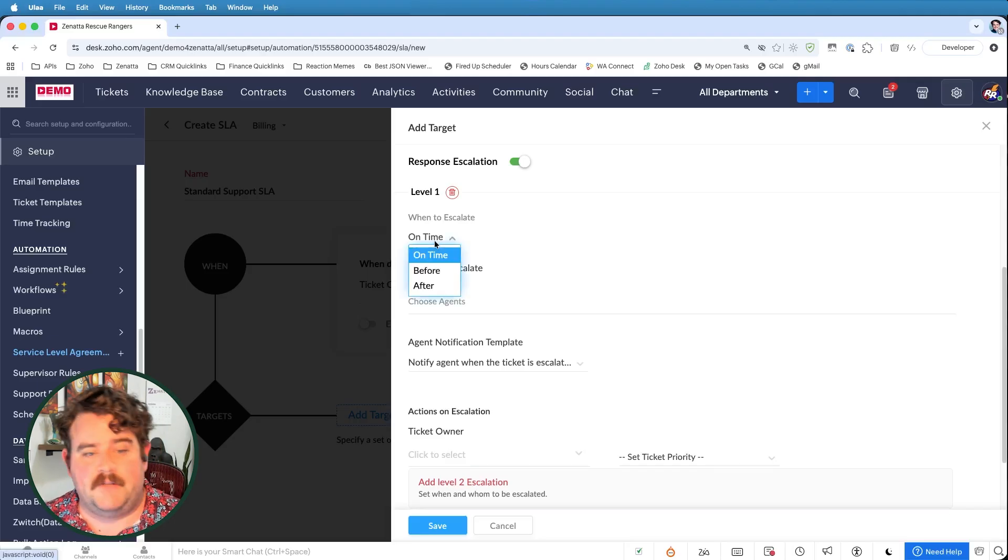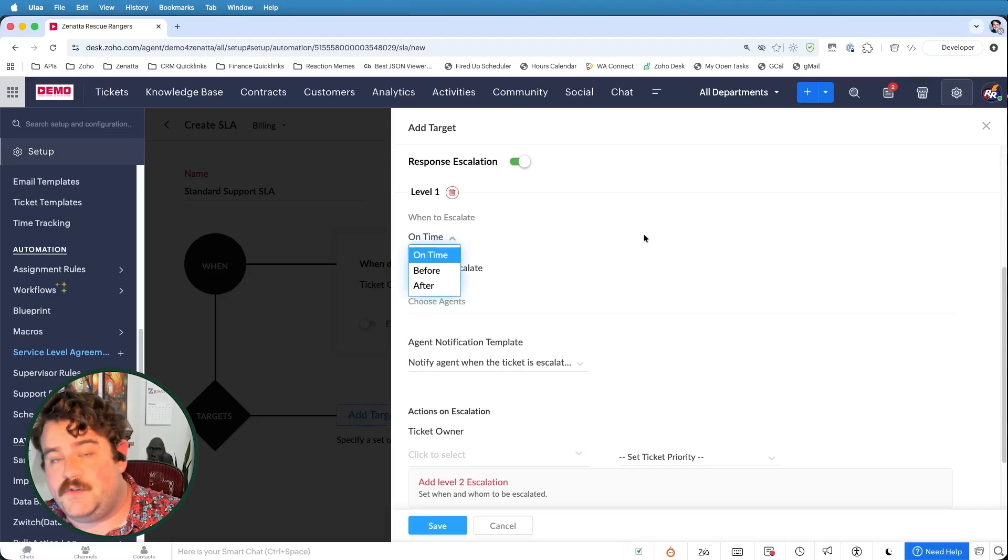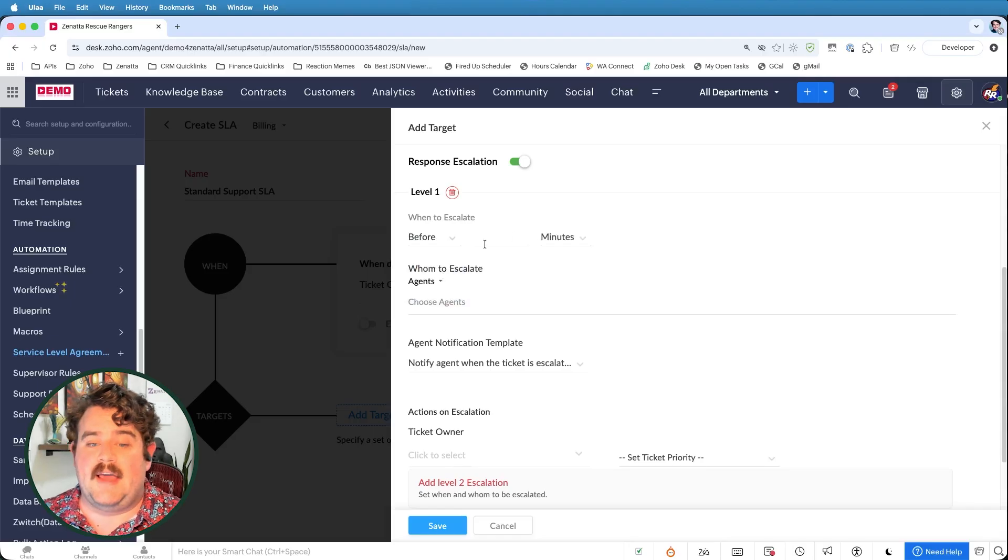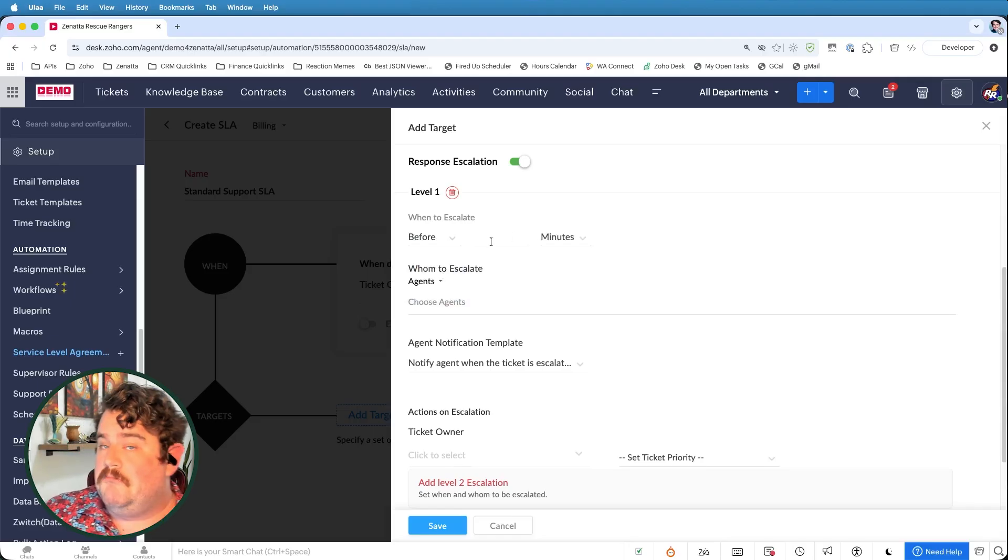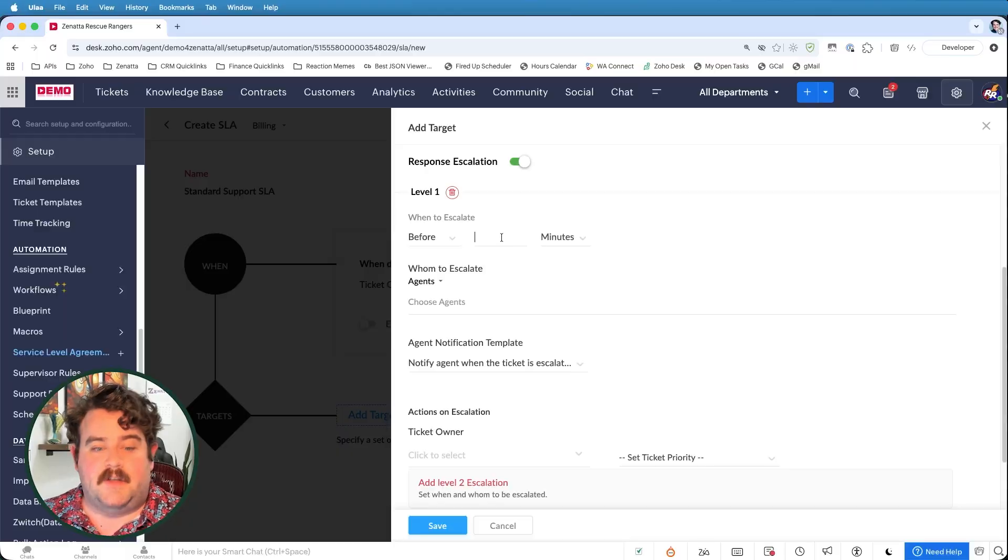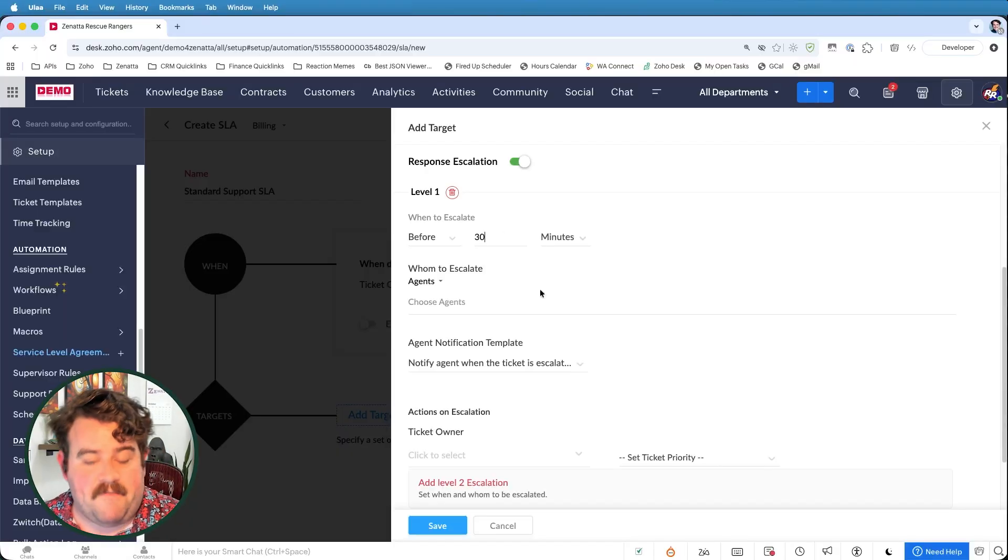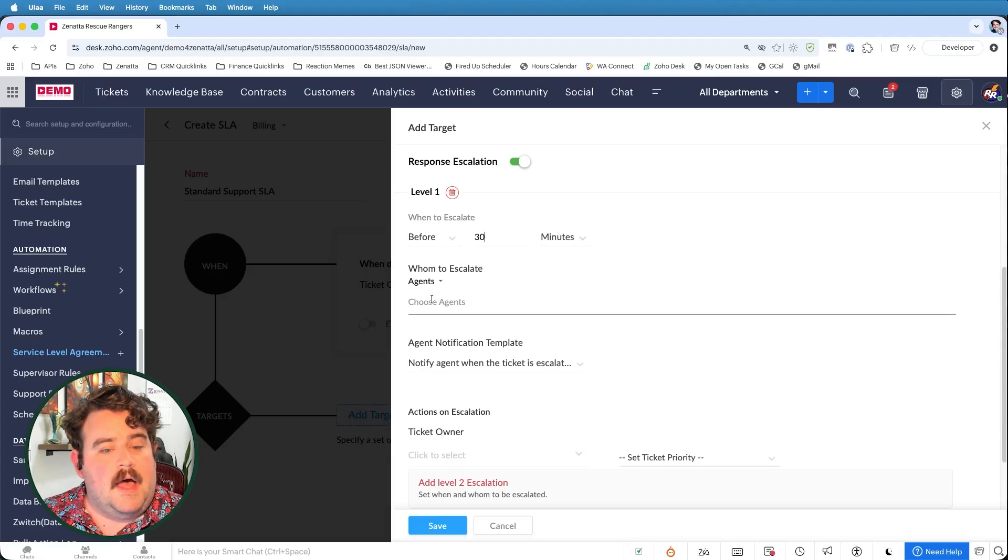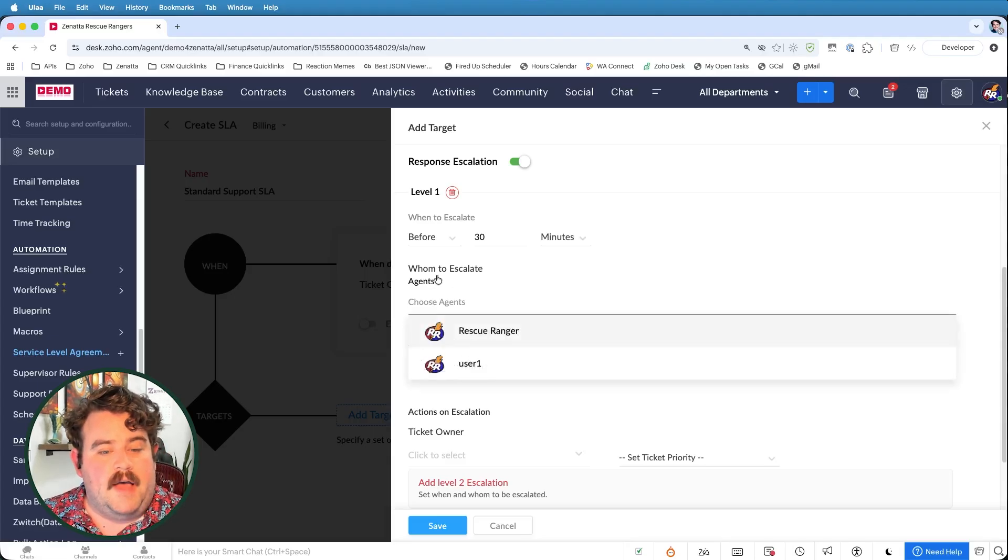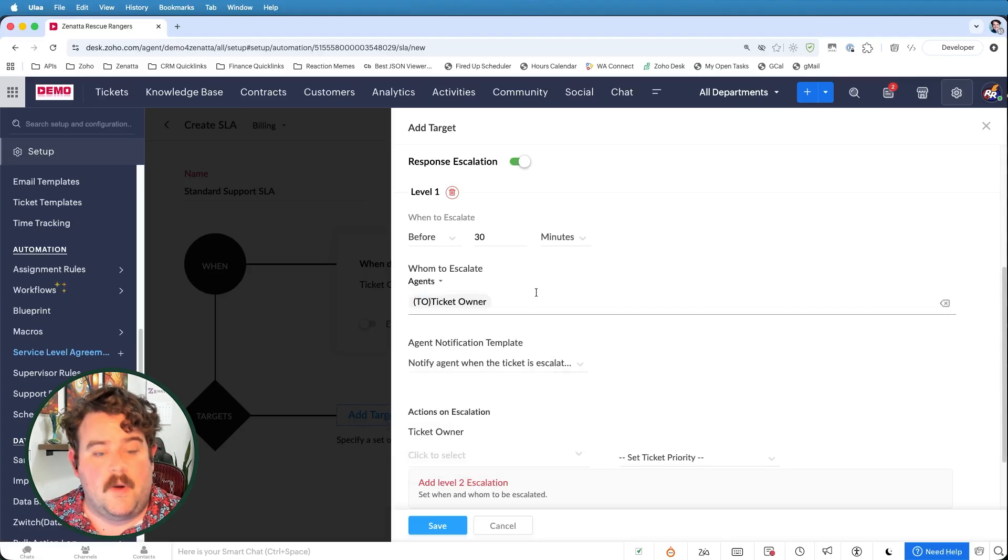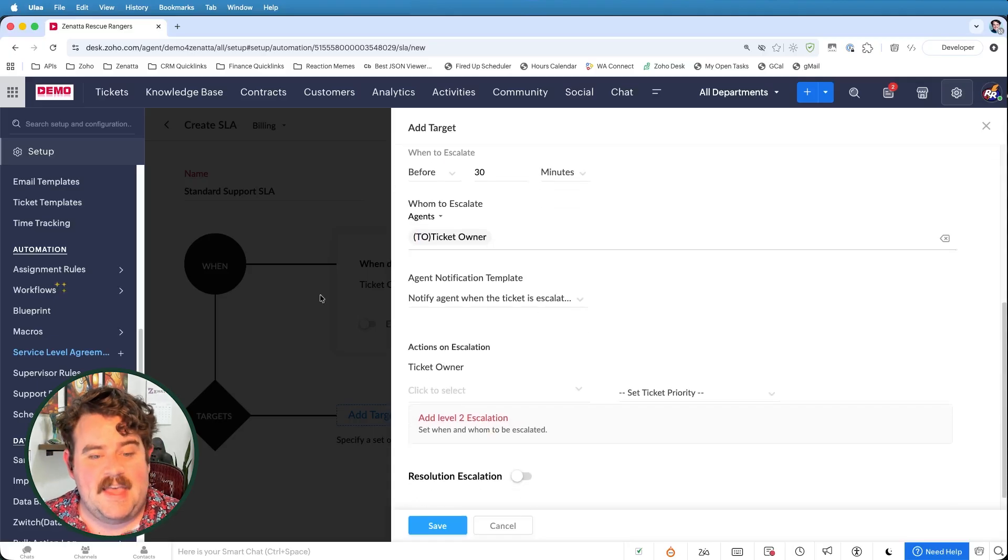So if I don't respond to this ticket in the first five hours, what do I want to have happen? Well, my level one escalation, I decide when it's going to happen. Do I want it to happen as soon as the five hours is up? Or do I want it to happen 20 minutes before the five hours is up? So maybe I want to start with a level one escalation of simply reminding my agent that they're about to miss their SLA target. So how about I say that 30 minutes before that five hours is up, I'm going to escalate it to whoever the current ticket owner already is.